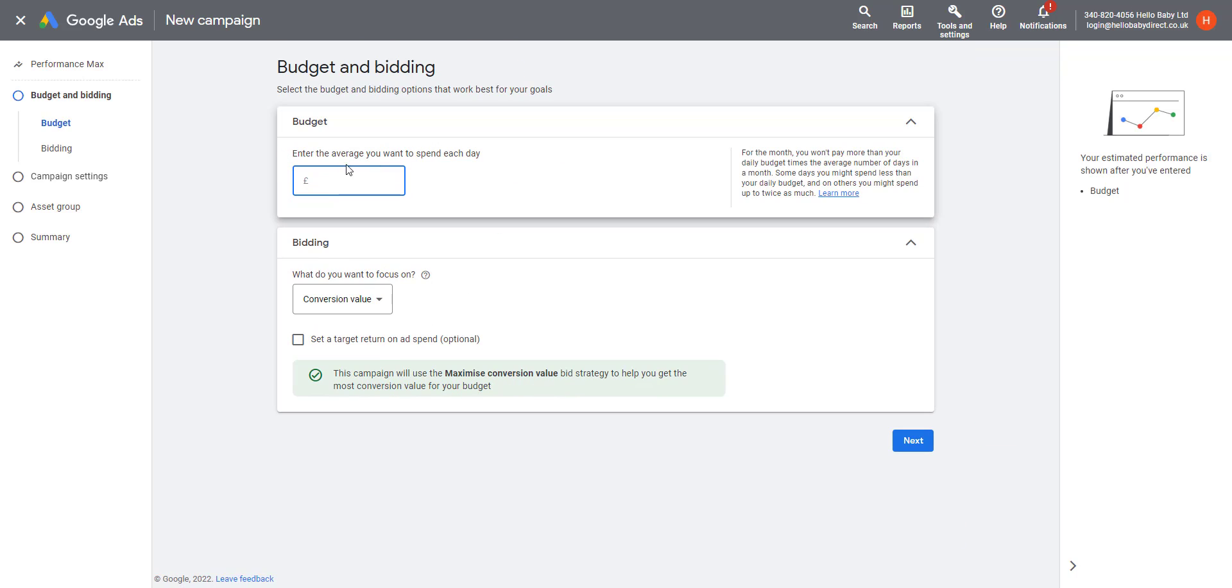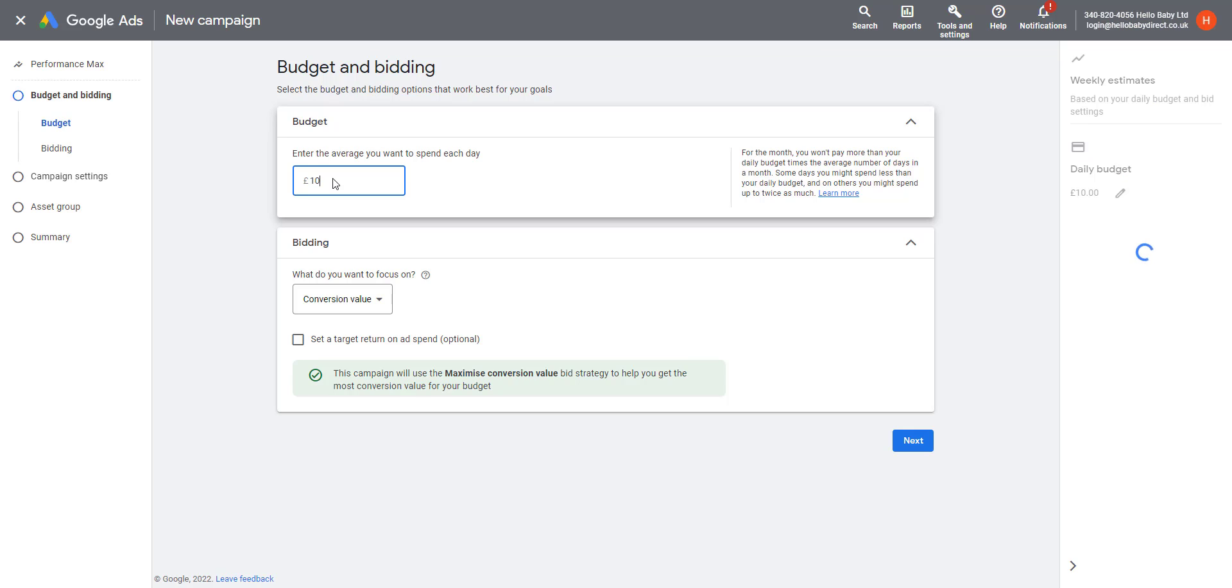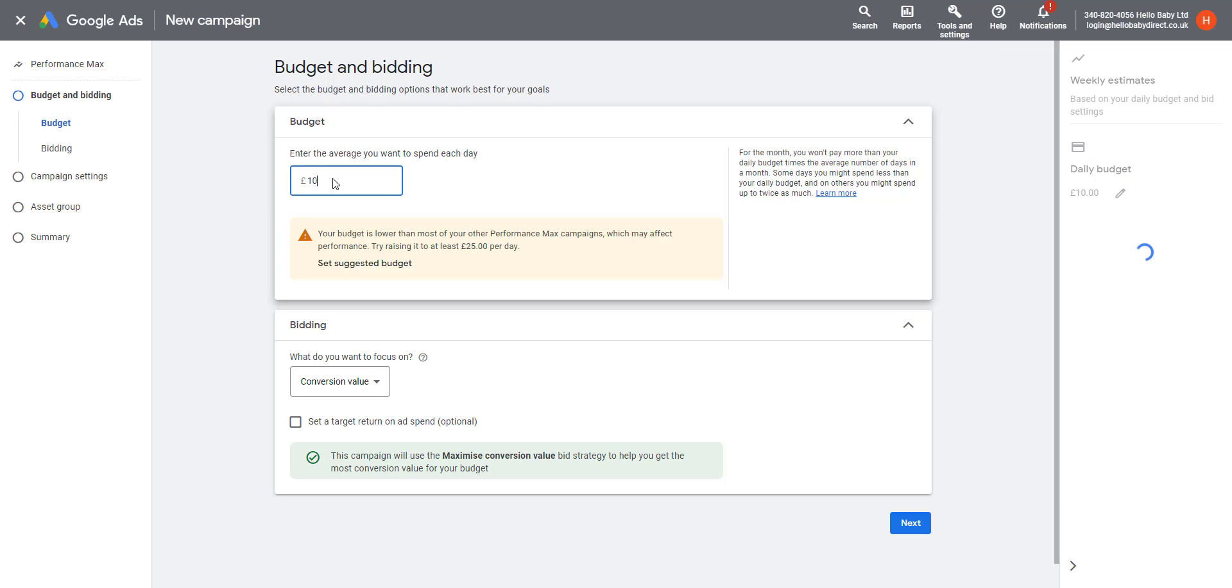You need to create a budget for the amount you want to spend every day. When you're starting off a campaign, I'd recommend not making this too high because I find that Google will sometimes overspend in the first few days and you don't want it to rush to spend through all your budget. So I'm going to start off with 10 pounds a day.